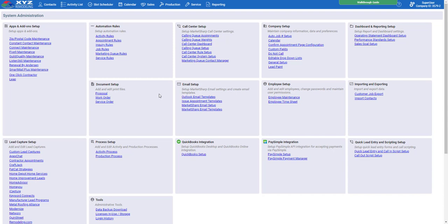Here you can set up integrations, add and edit employees, adjust the calendar settings, set up company information, lead captures, activity processes, QuickBooks, call center — the list goes on and on. The main focus of this video is to cover the automations that are included in your Accelerate bundle.